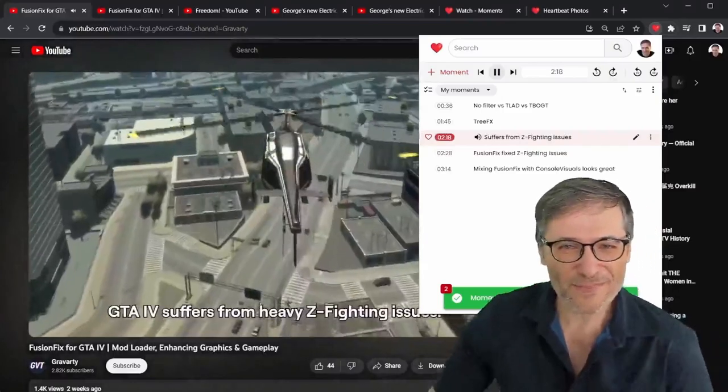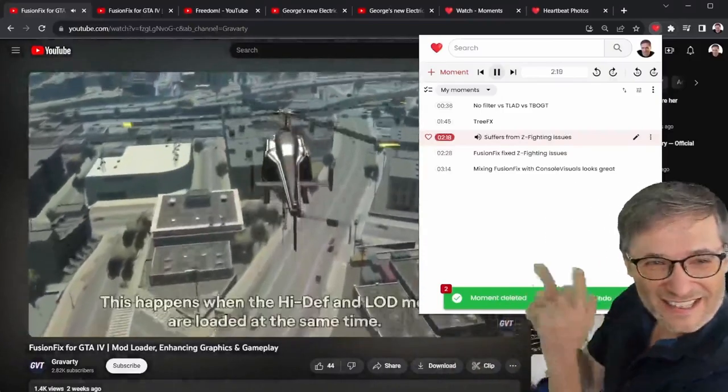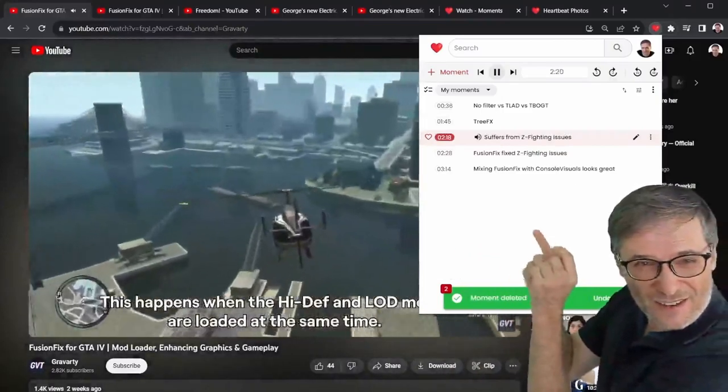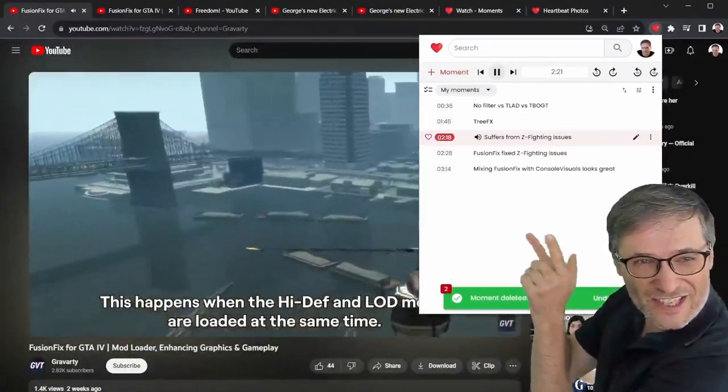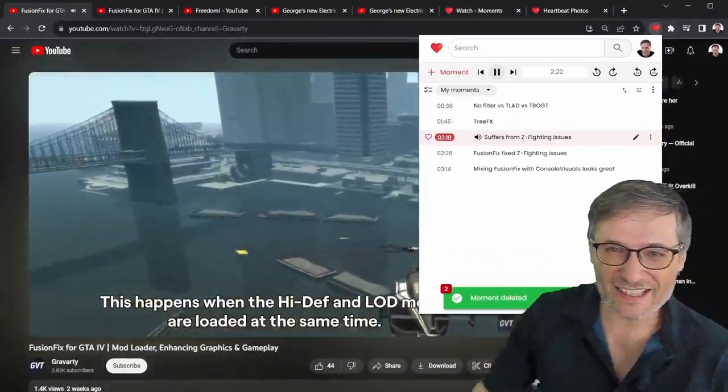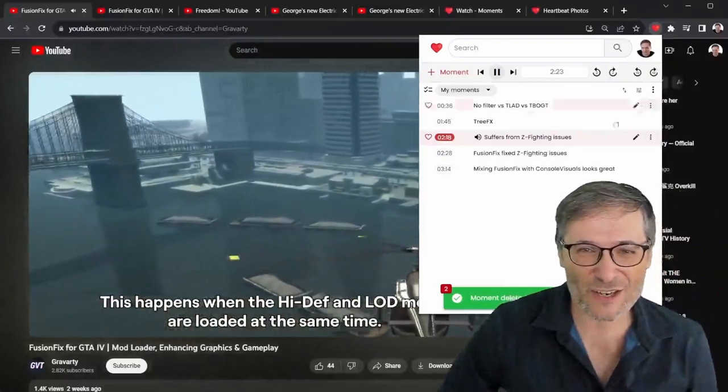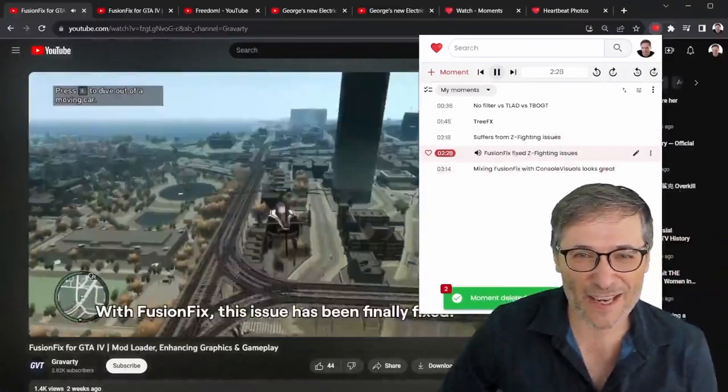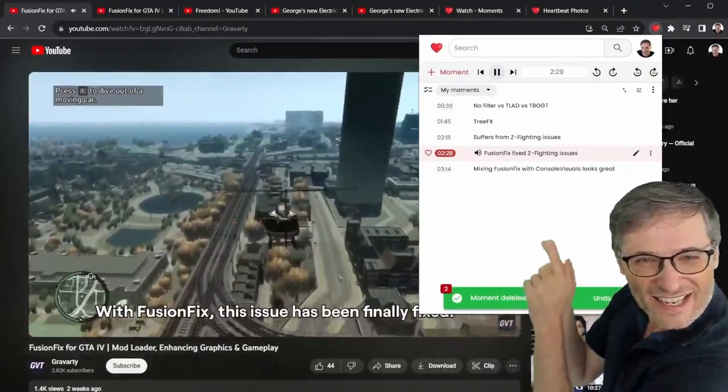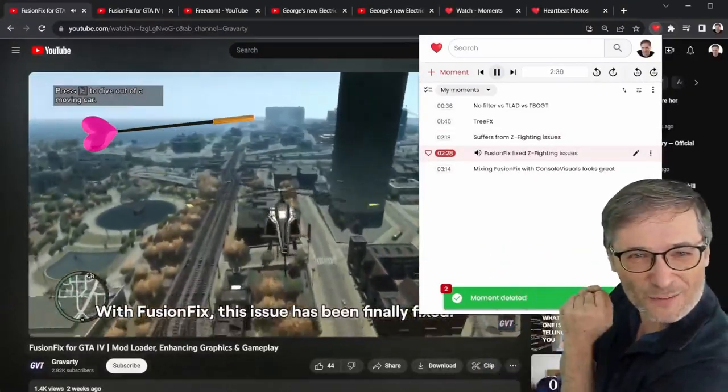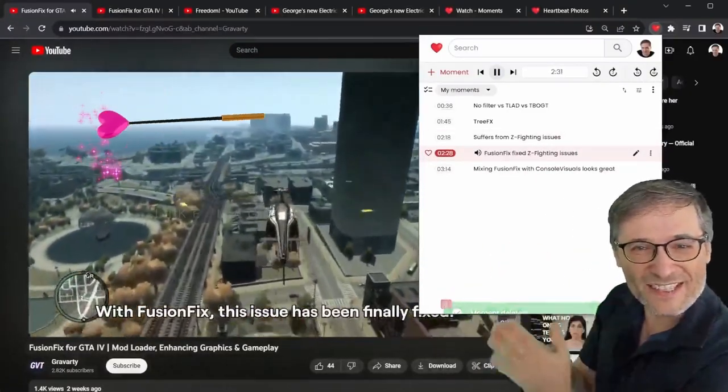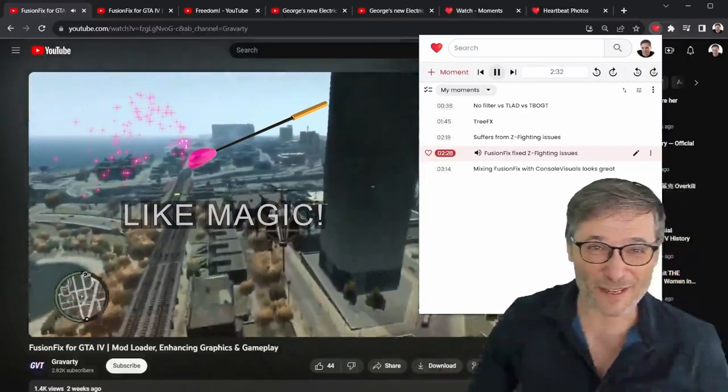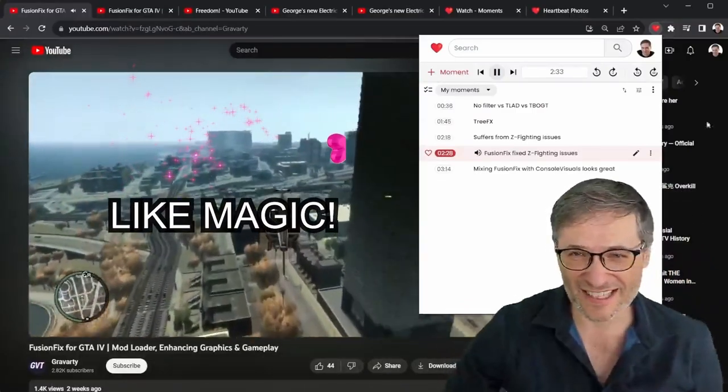So here's a cool one. You see those flashes? That's the Z fighting issue. And it's fixed. Here, no more flashing. This is what the Fusion Fix mod does.